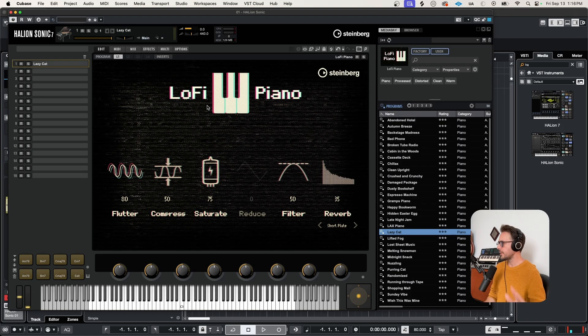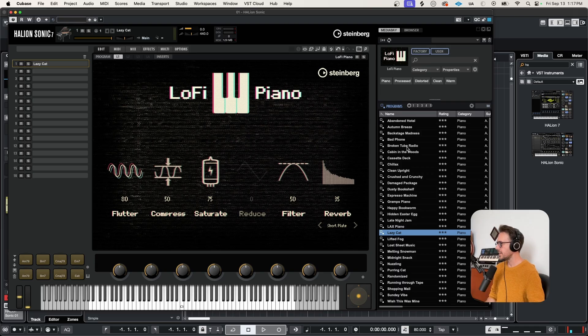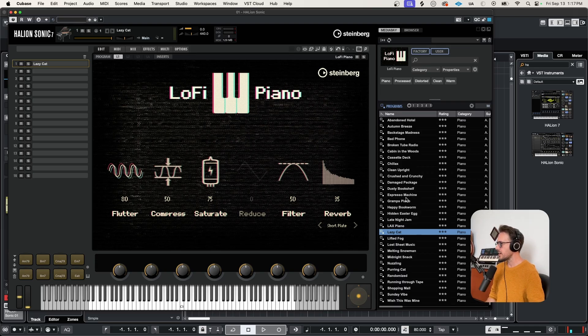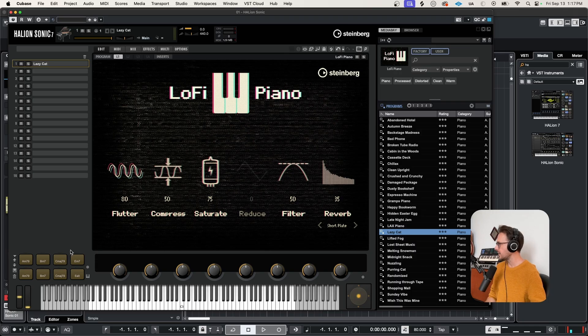Now the lo-fi piano instrument has got to be one of the coolest freebies out there, not only because I write a lot of lo-fi hip-hop, but each of these presets comes with its own unique set of chord pads. And this is a really cool feature built into Halion.